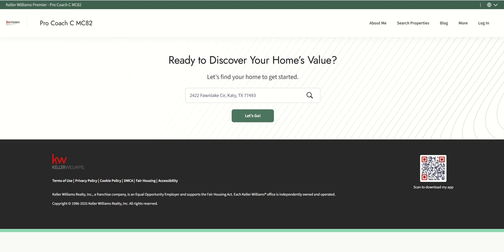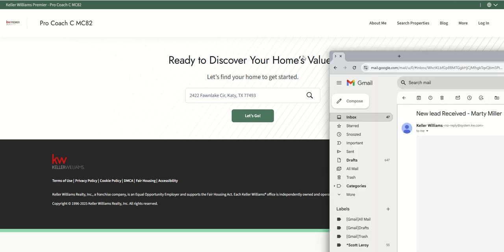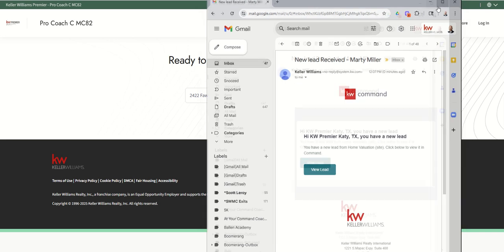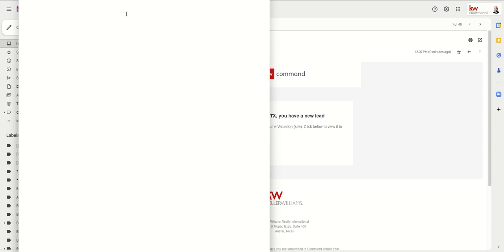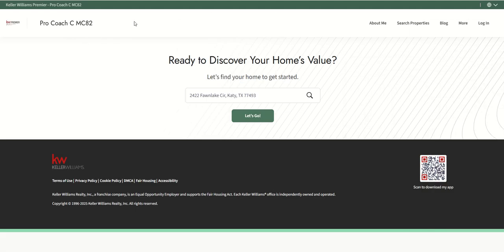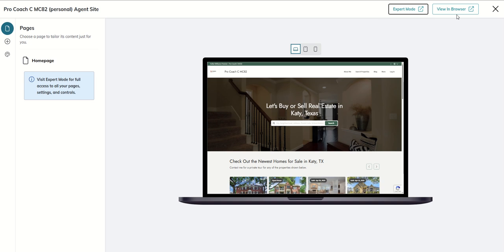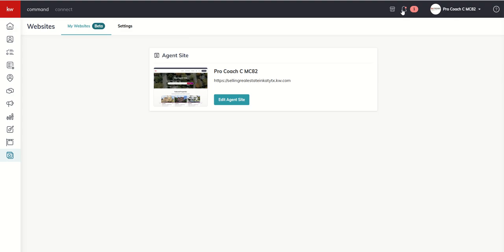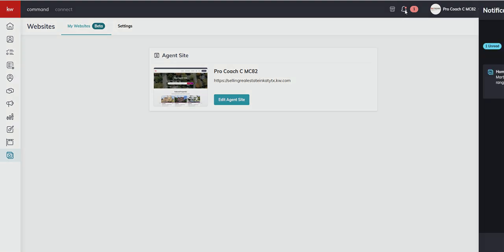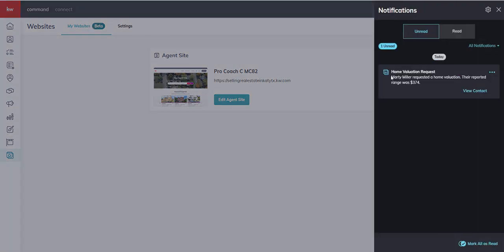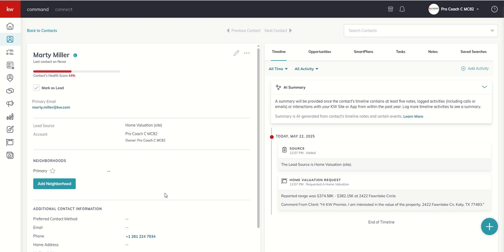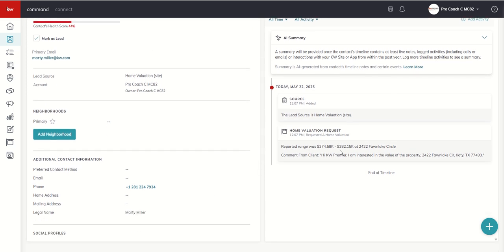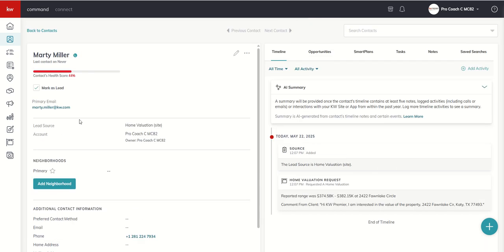Now, when that happened, I received an email. And here you can see what that email looks like. New lead received. And you can tell it's from home valuation site. So that's number one. Number two, if we go back to command, I'm going to close this window out. And you can see we've got a new notification. Home valuation request. Marty Miller requested a home valuation. The reported range was $374,000. But I can click on view contact. And it's actually going to open up the contact record of the lead that just asked for the home valuation. You can see the reported range, the address, the phone number, the email. I've captured all of the information around that lead.